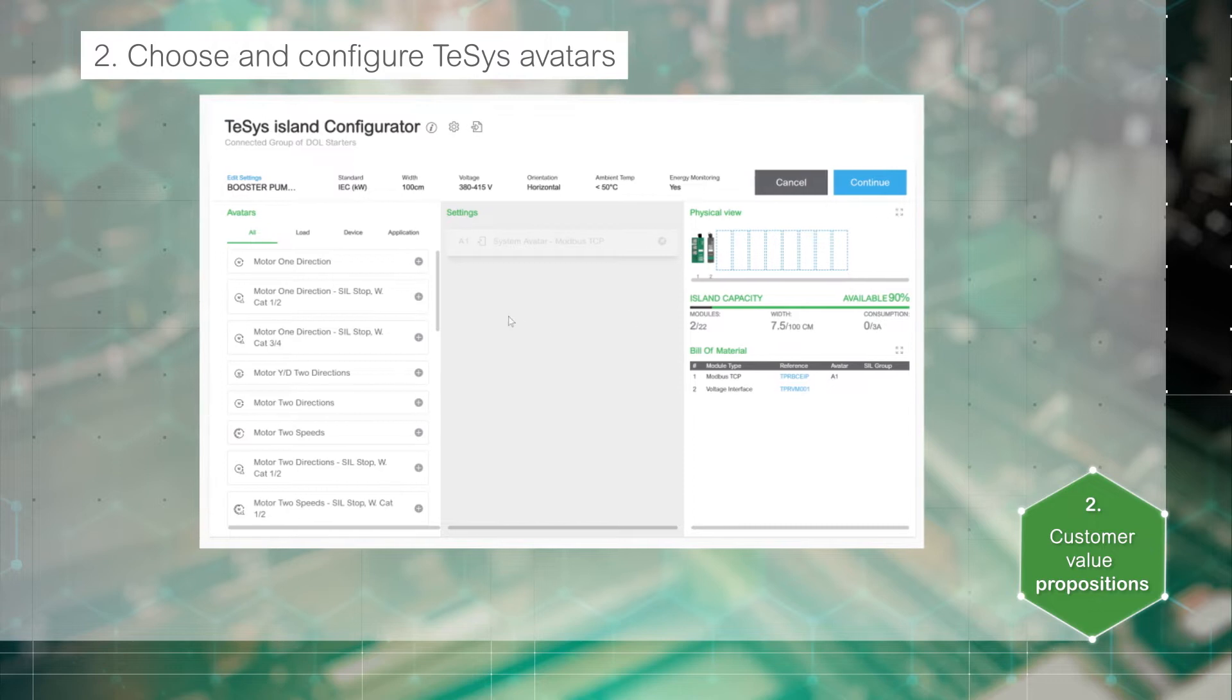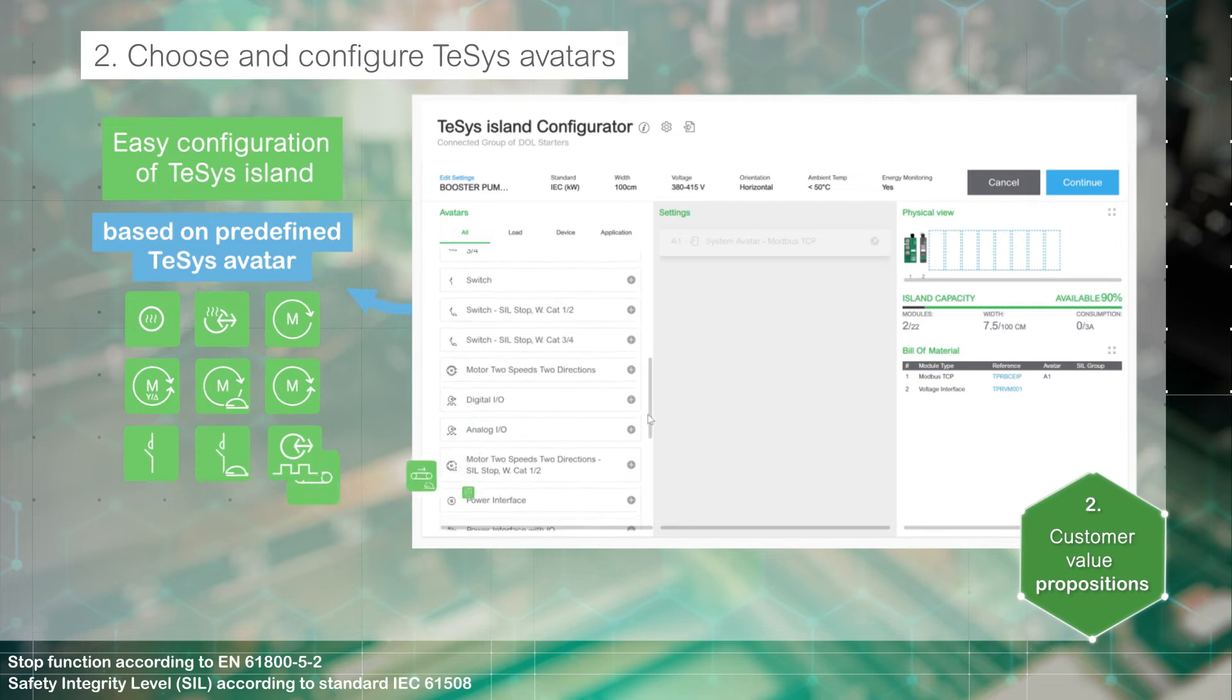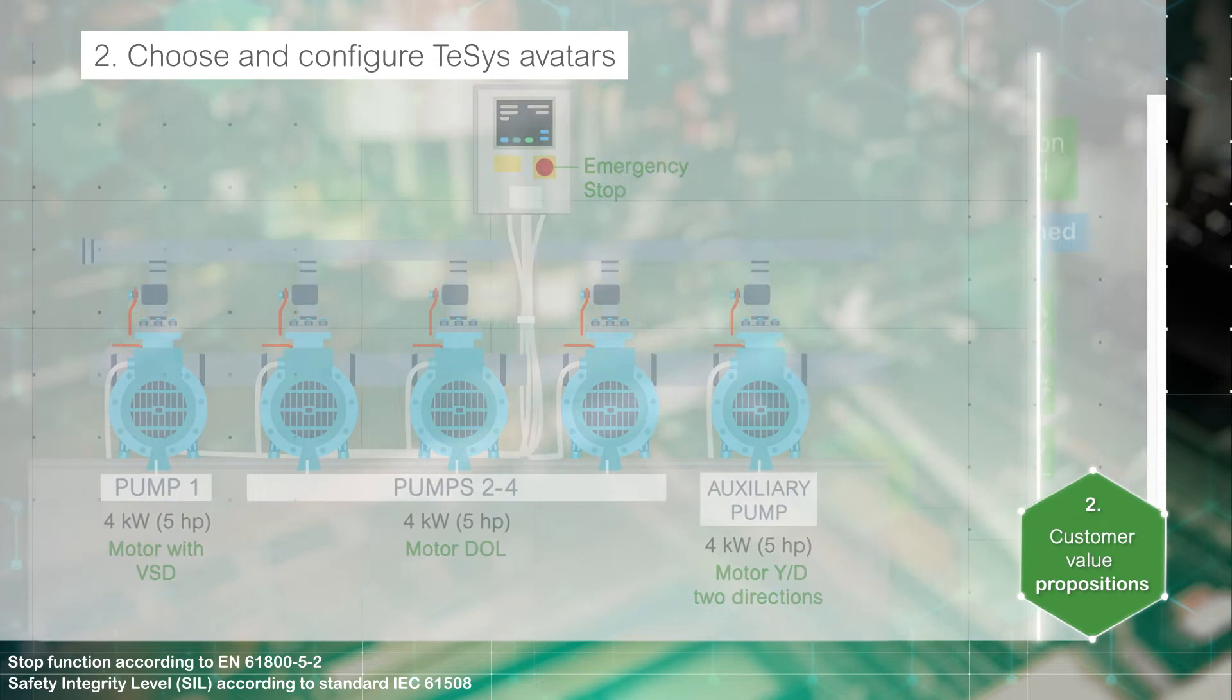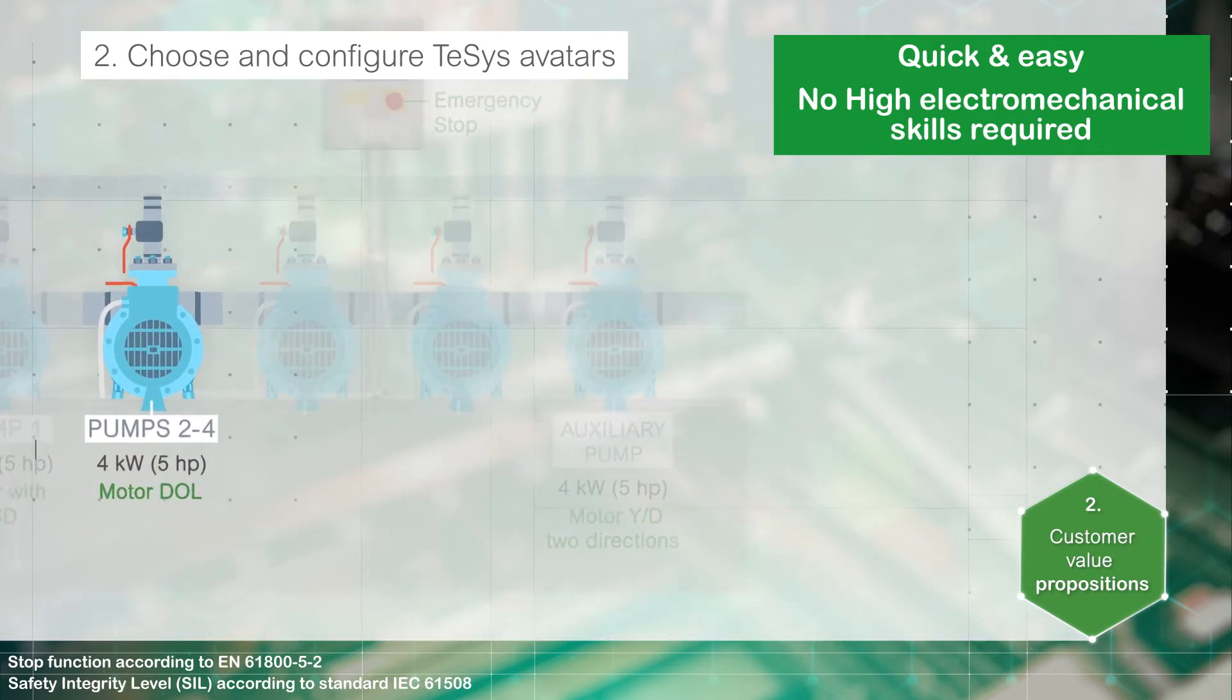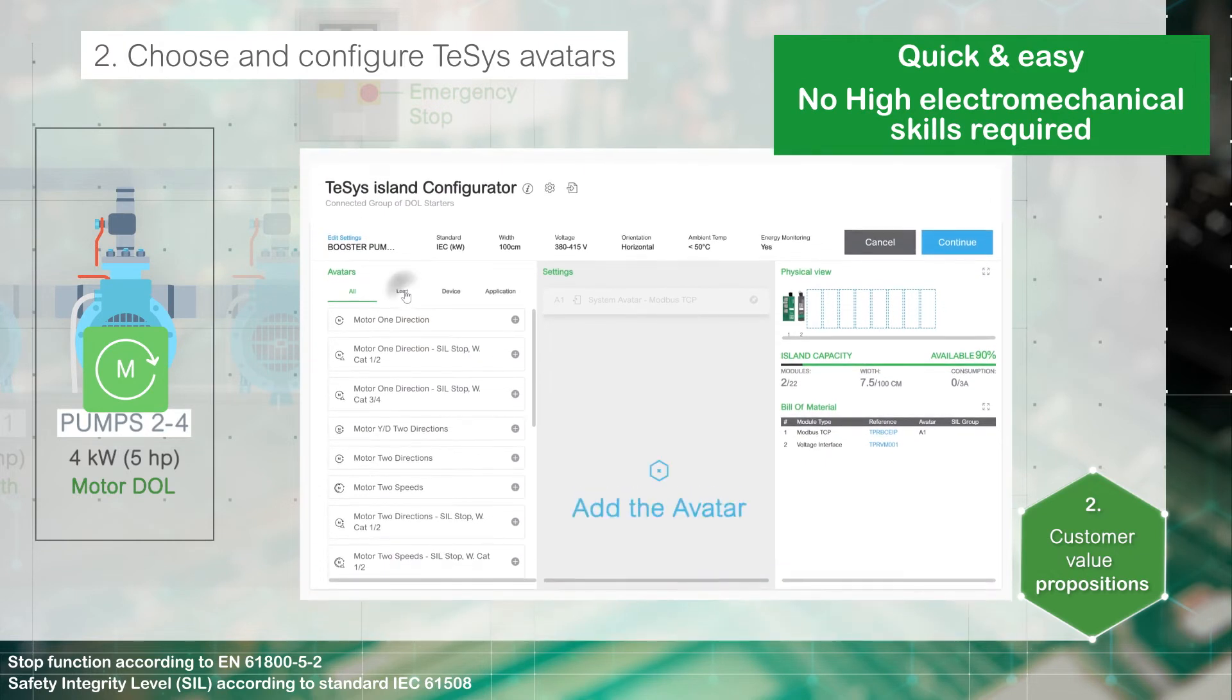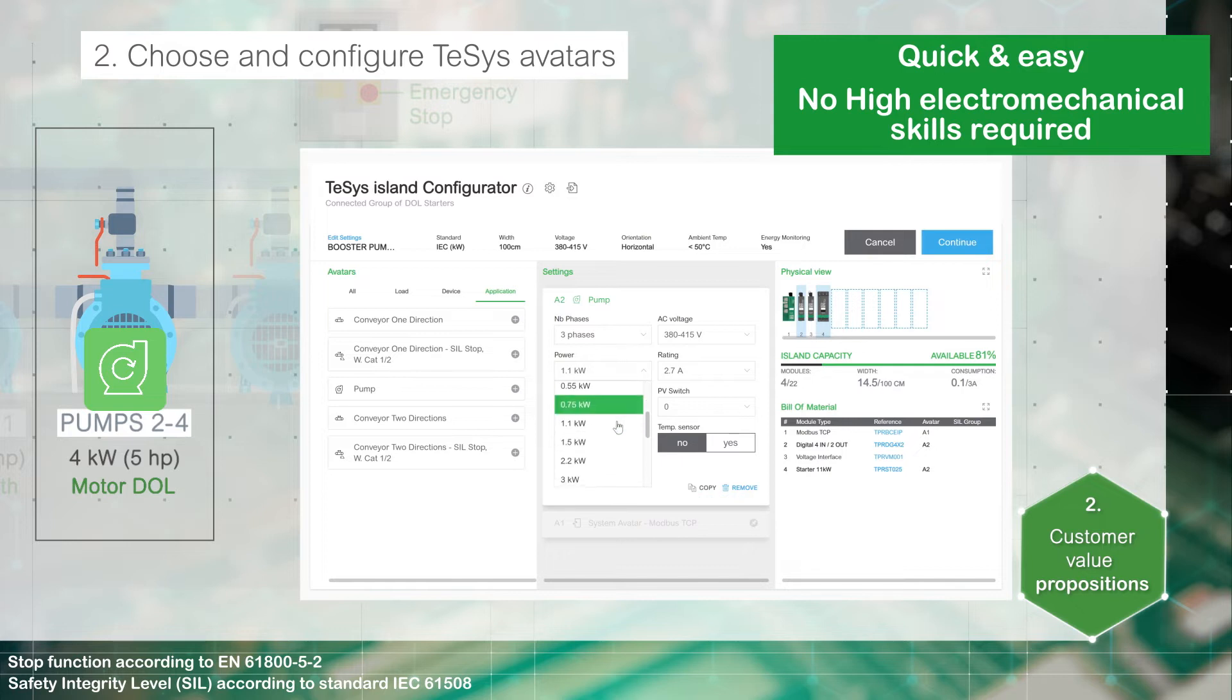Step 2 relies mainly on the predefined TeSys avatar library, saving time in reviewing catalogues to build and size the starters. Without high electromechanical skills, you can easily and very quickly configure the islands. Focus on the function: select the TeSys avatar according to the load or the application. Define the settings according to the characteristics of the application.